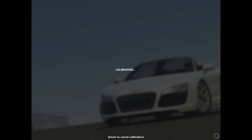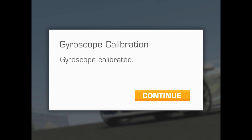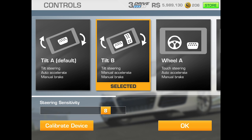It will then say it's calibrating and it only takes a few seconds. Once that's finished it will say it's completed. Click continue and you'll be back to the selected option that you've got.